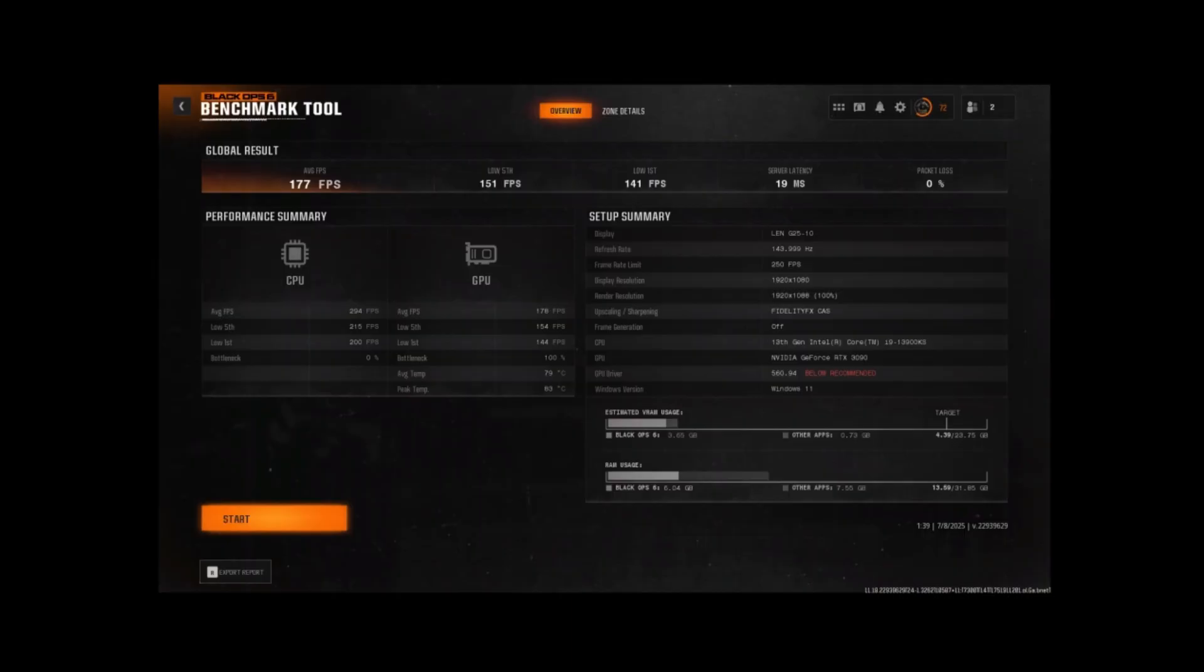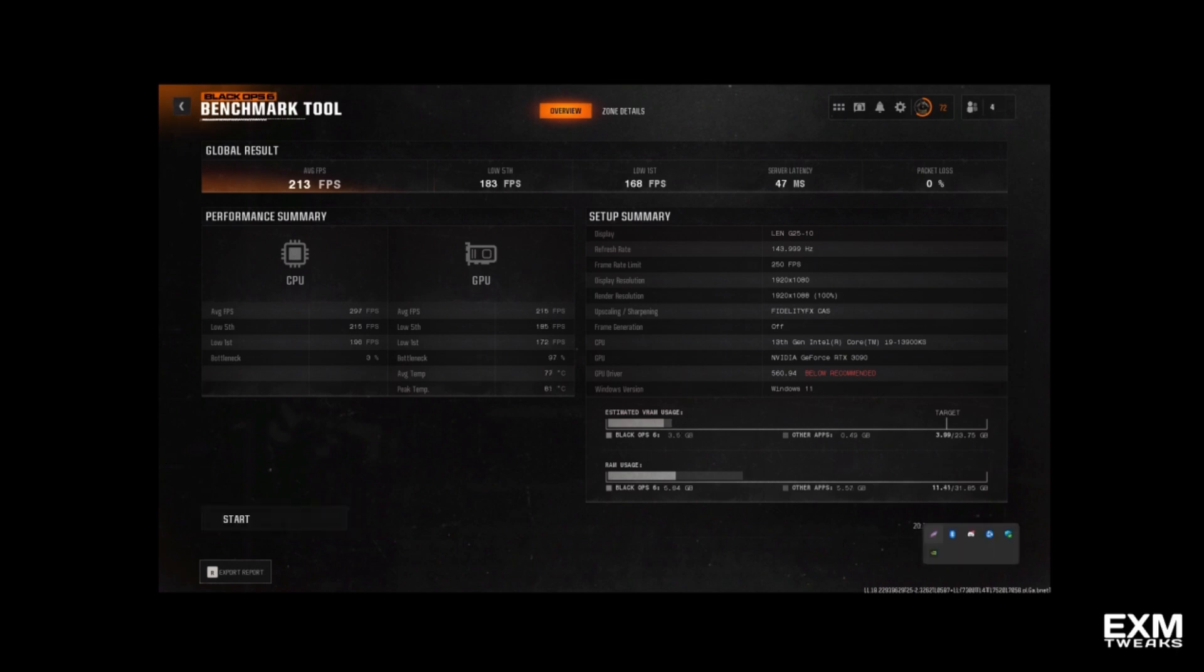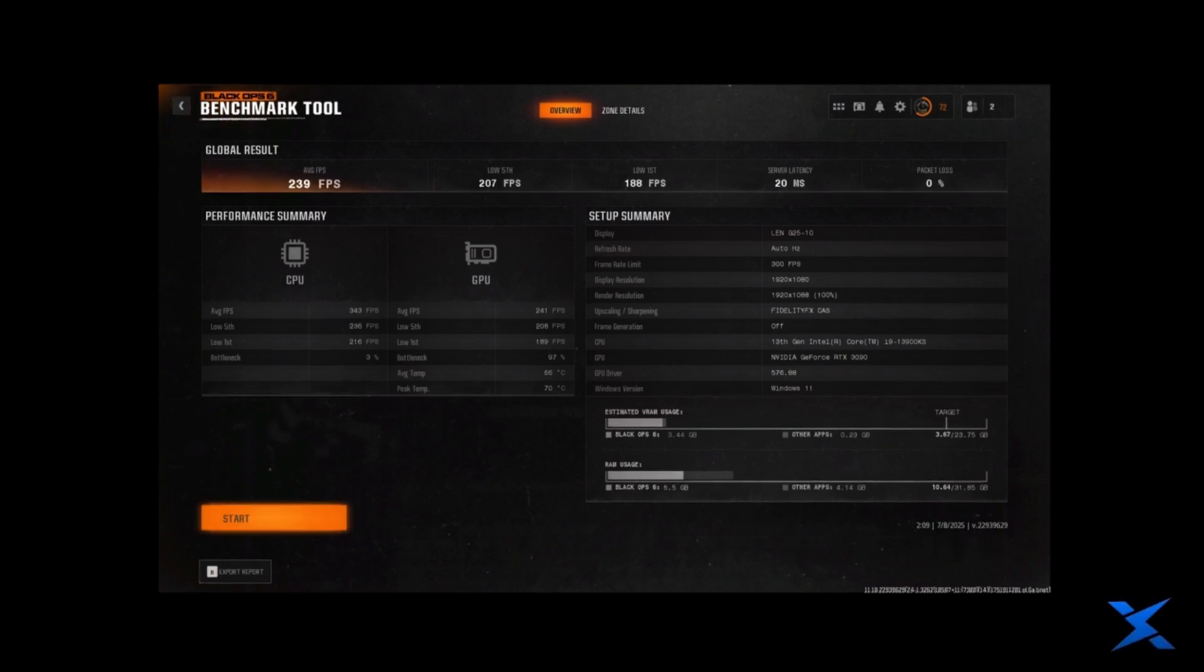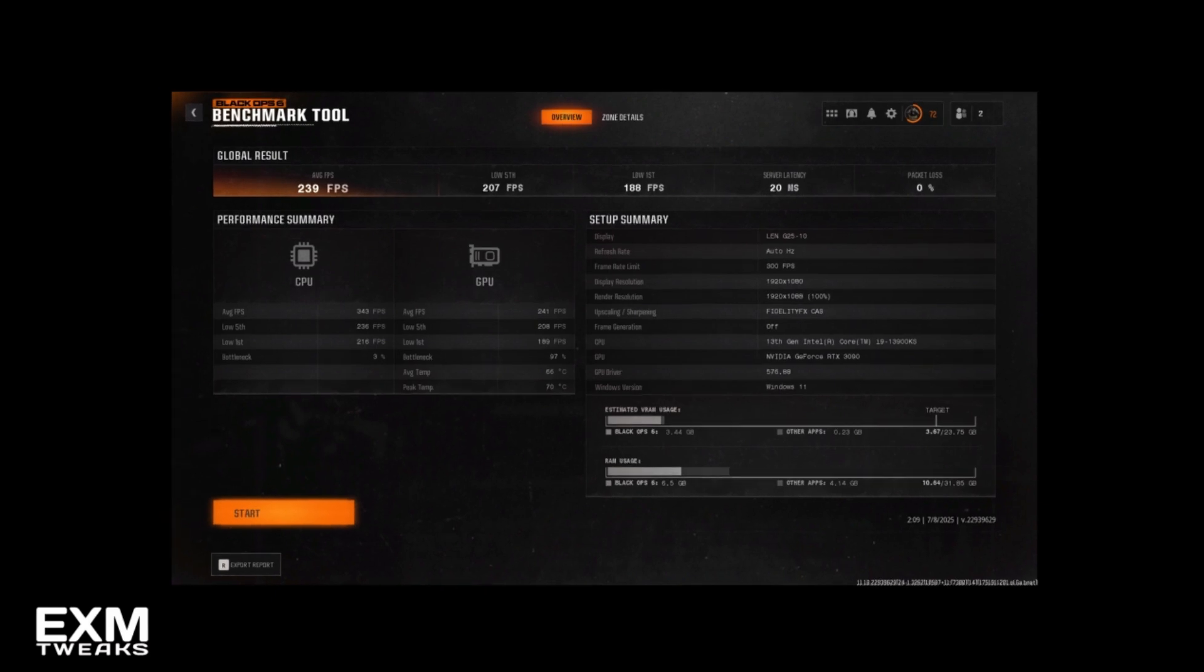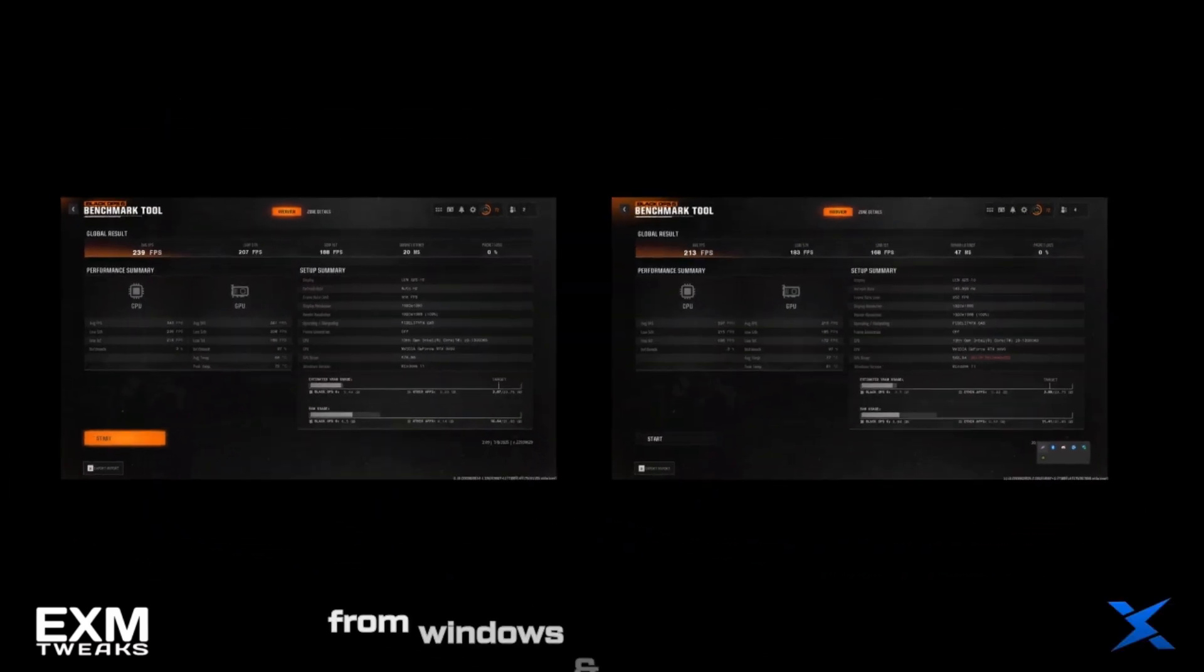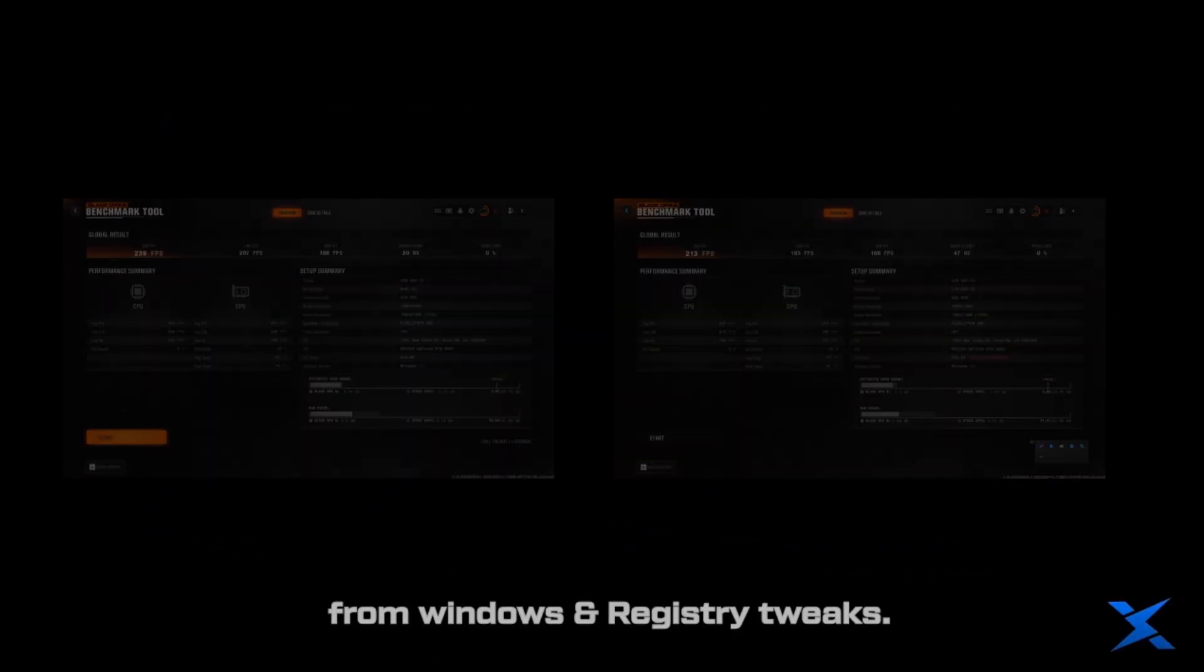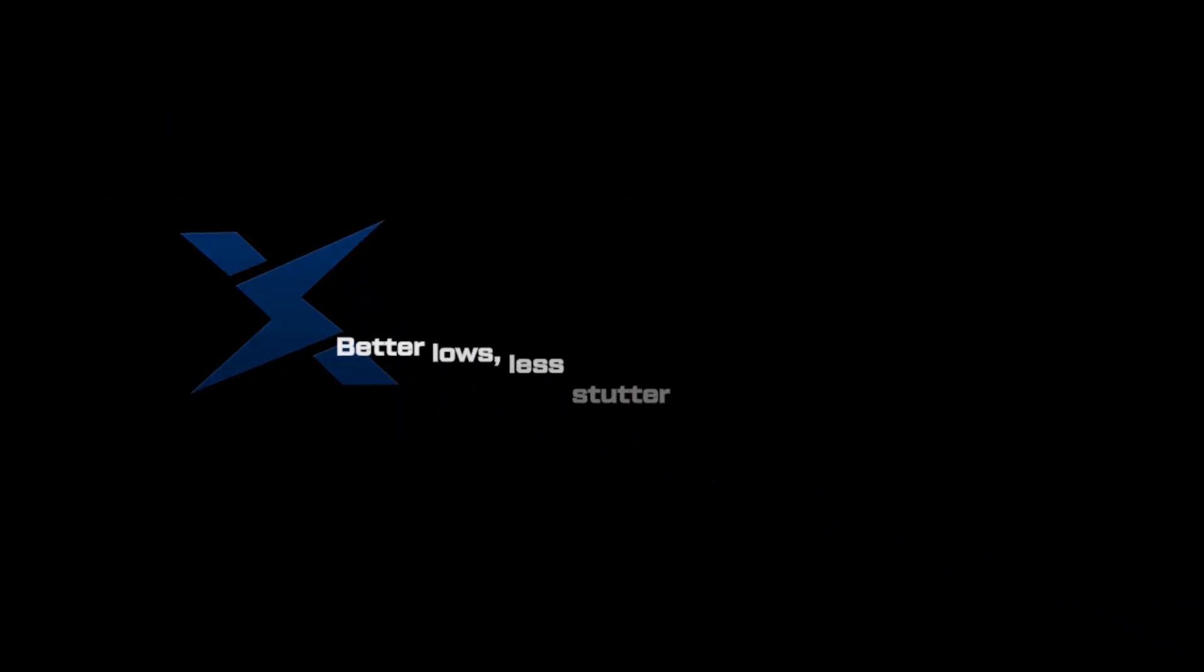So for our lows, the baseline, we got 151 low fifth and 141 low first. With EXM, we got 183 low fifth, which is 21% more FPS compared to baseline. And for our low first, we got 168, which is 19% better. For Zilly, we got 207 low fifth, which is 37% better, and 188 low first, which is 33% better than baseline. So both give you gains from Windows and registry tweaks, but Zilly gives you better lows, less stutter and no stress.